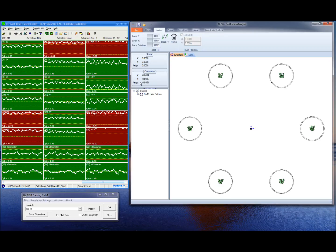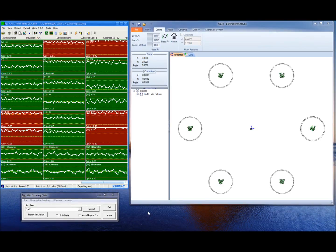Now our correction values have changed. We've applied a minus .0032 in X correction, a Y of minus .0032, and an angular rotation of minus .00554. So these values are the exact amount that you would need to apply in your machine to fix this process, and after fixing the process it would yield these results. What really makes this software powerful is the fact that we're looking at a stream of parts. So when we do a best fit simulation and it calculates the correction values, we're pretty confident that the correction values will yield us positive results.